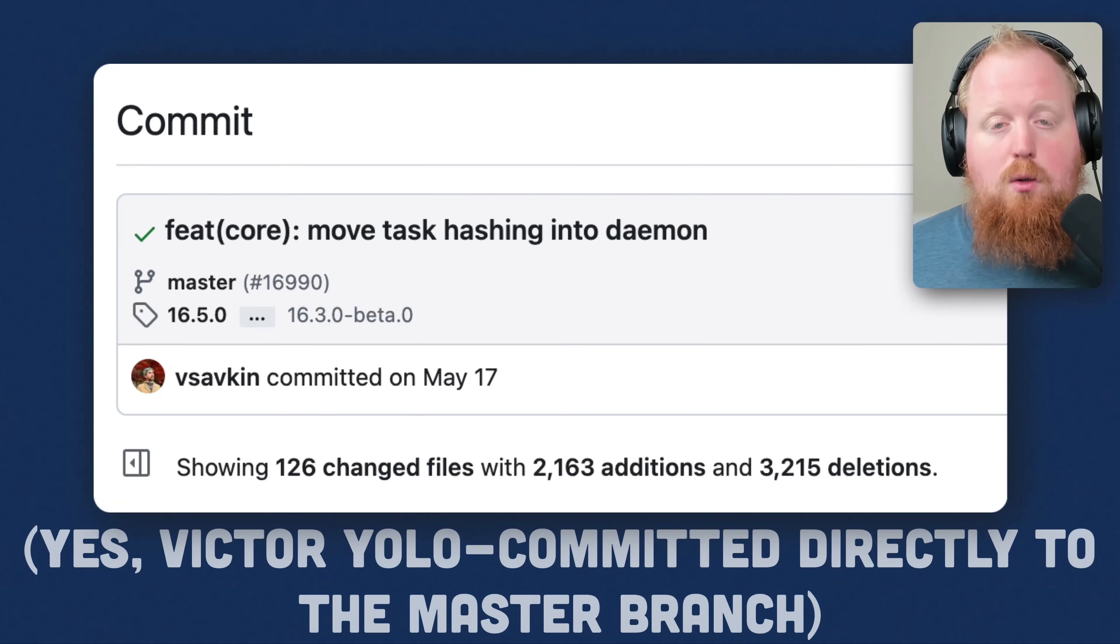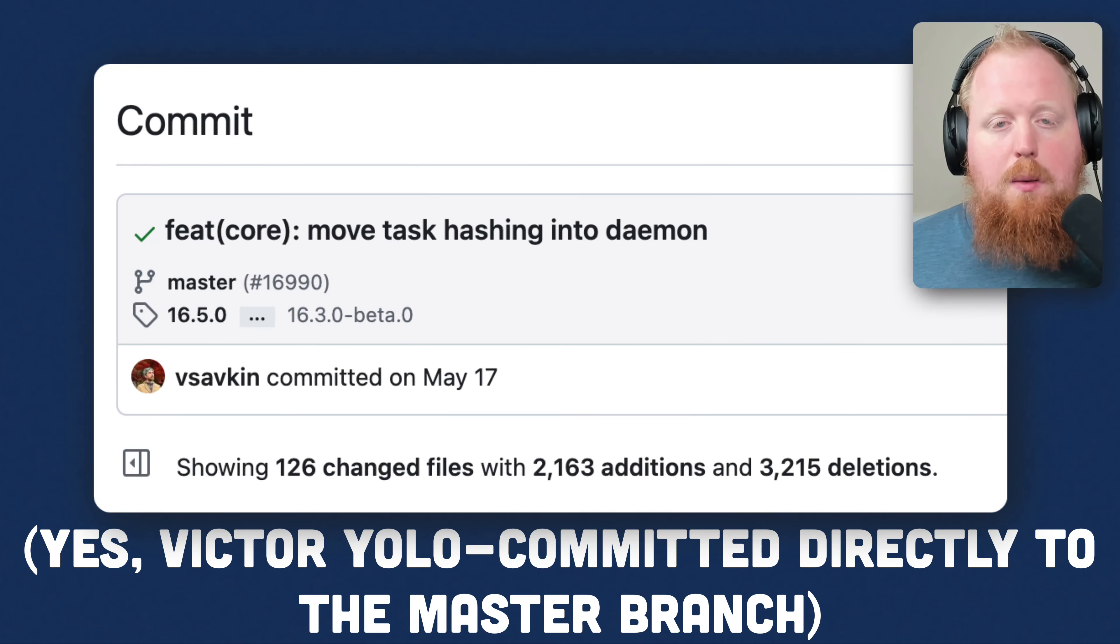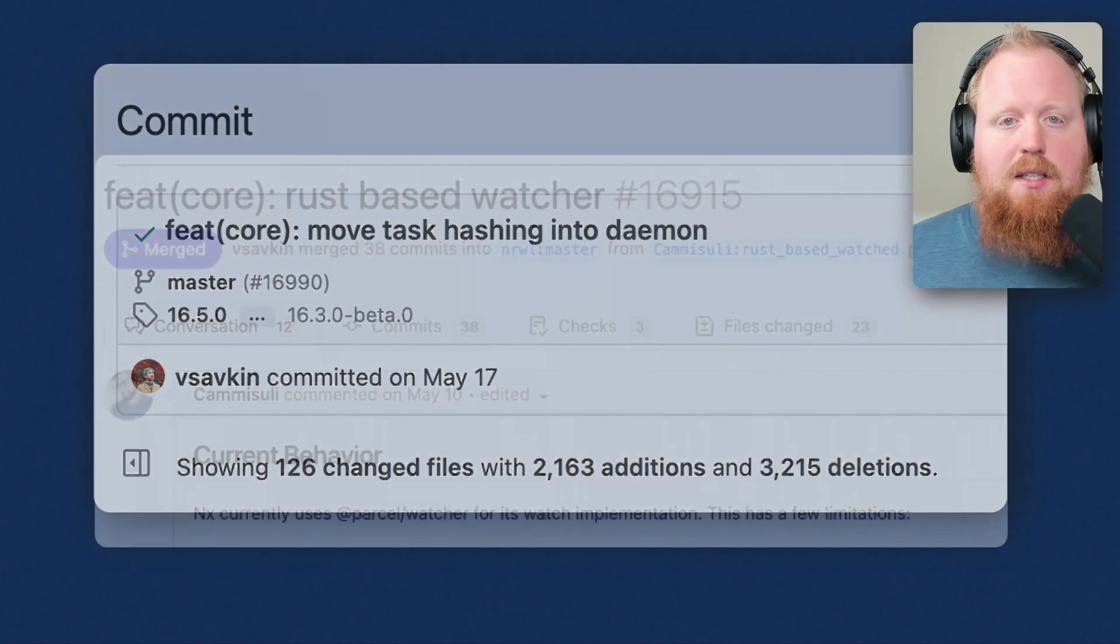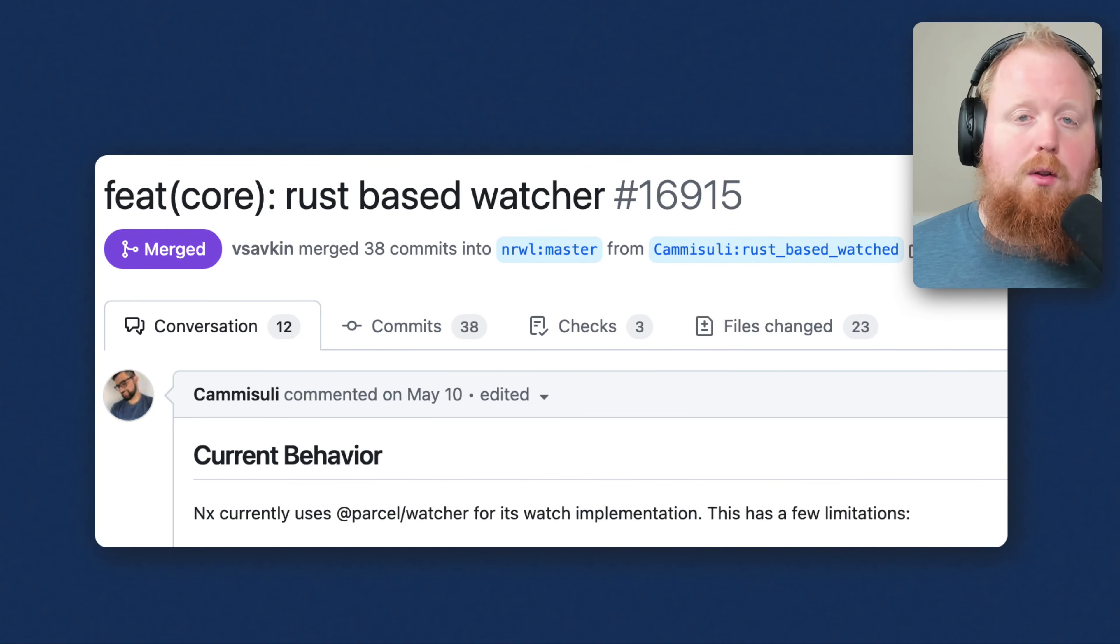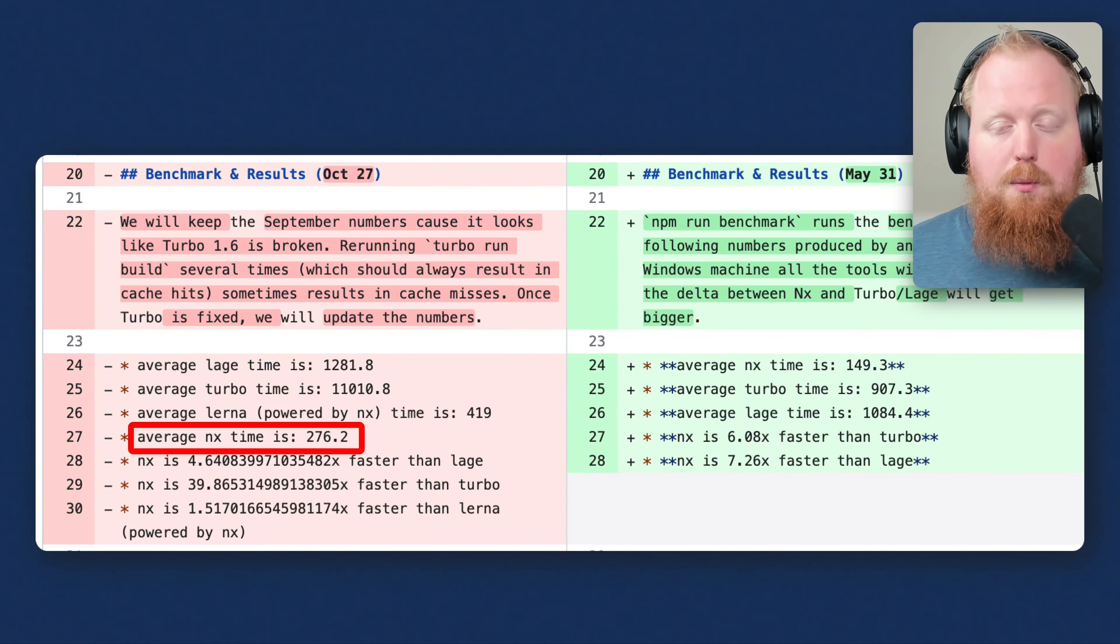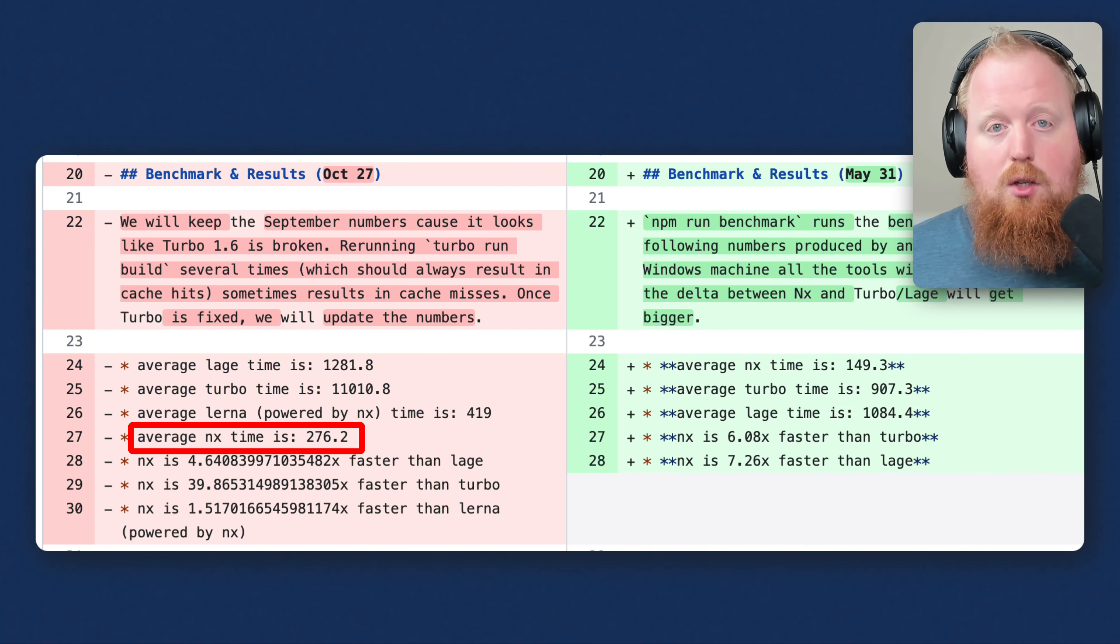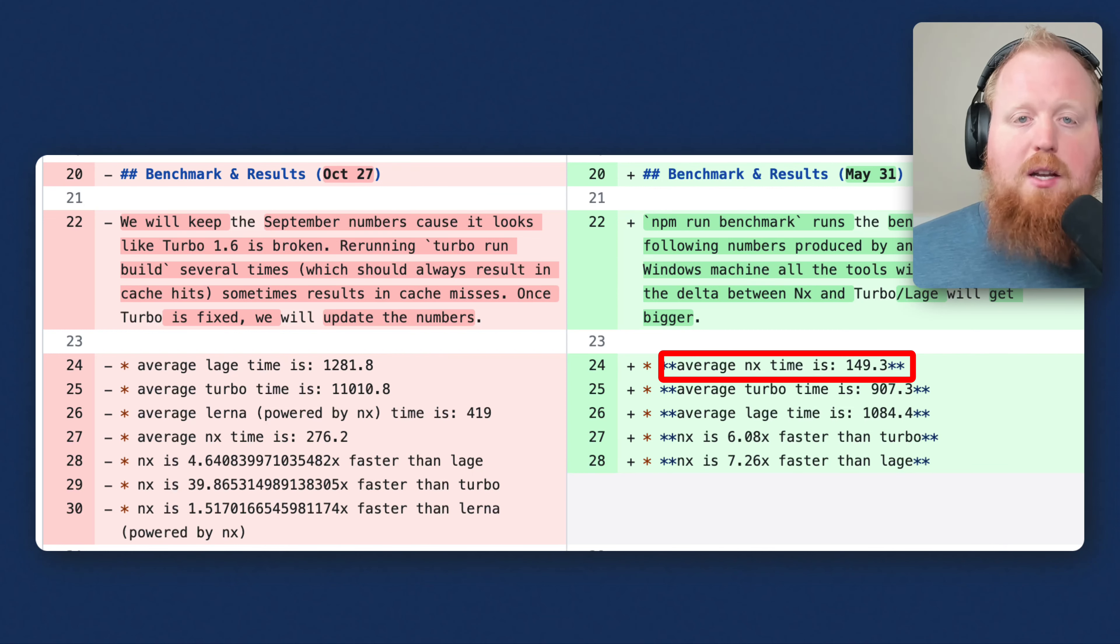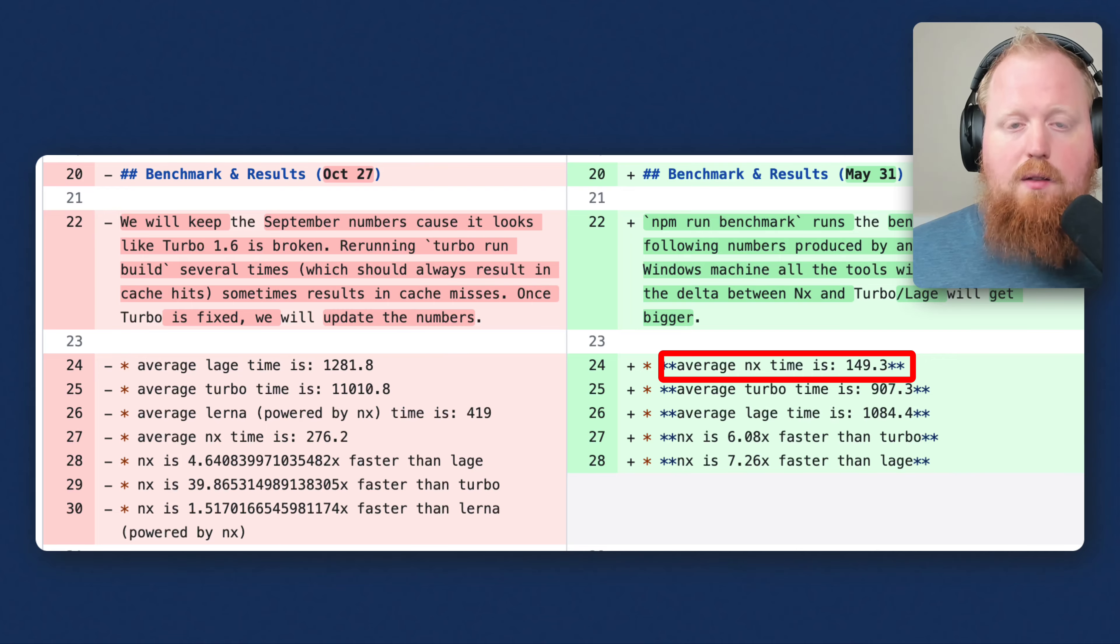We've also continued to push NX's performance. In NX 16.3, we moved task hashing into the NX daemon. And in 16.4, we moved to a Rust-based watcher to further improve our performance. The result is that our benchmarks improved from 276 milliseconds per command in October of 22 to now 149 milliseconds per command, which nearly doubled our speed. And these benchmarks are entirely open and reproducible. You can check out the link to the repo inside of the description below.